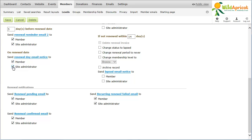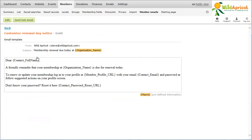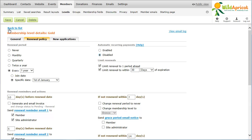You can customize each reminder message by clicking on the email link. If you want to automatically generate a renewal invoice so that members just need to pay the invoice in order to renew, check the Generate an Email Invoice option under the first renewal reminder. A membership renewal notice and an invoice will be automatically generated and emailed to active members, and their membership status will be changed to Pending Renewal. If the member clicks the View Invoice Online link within the emailed invoice, they will be able to view and pay the invoice online without logging in. This option is not available for levels with automatic recurring payments.